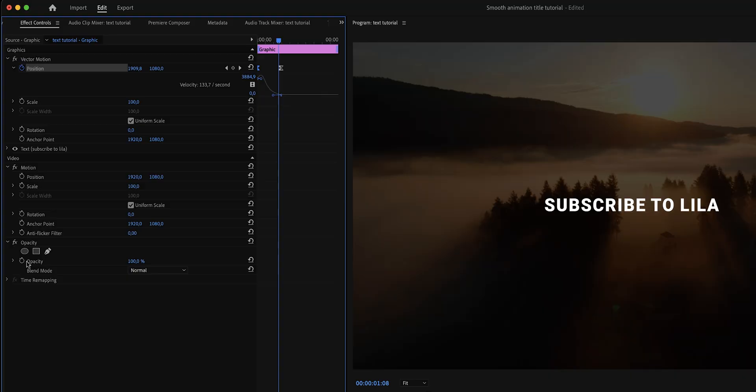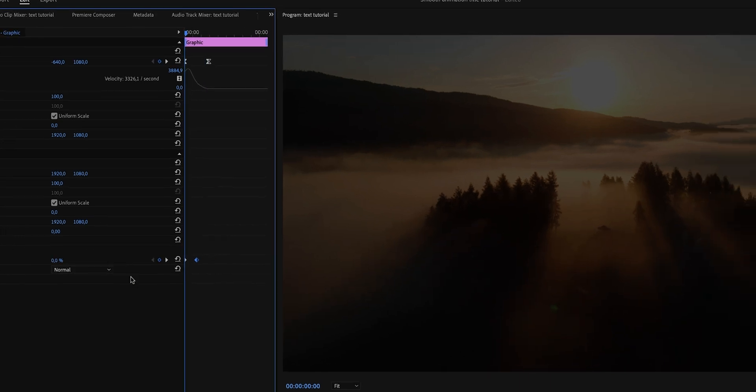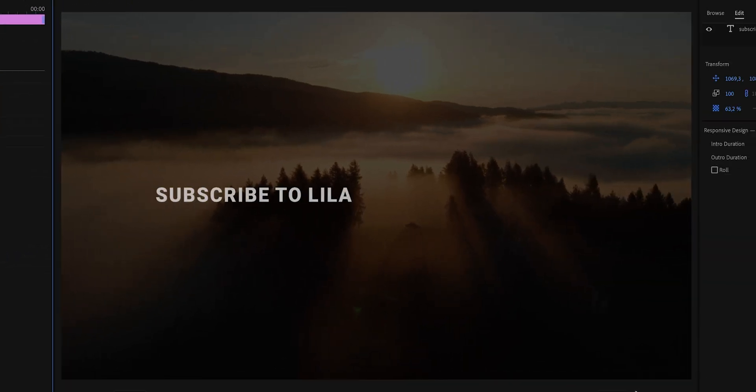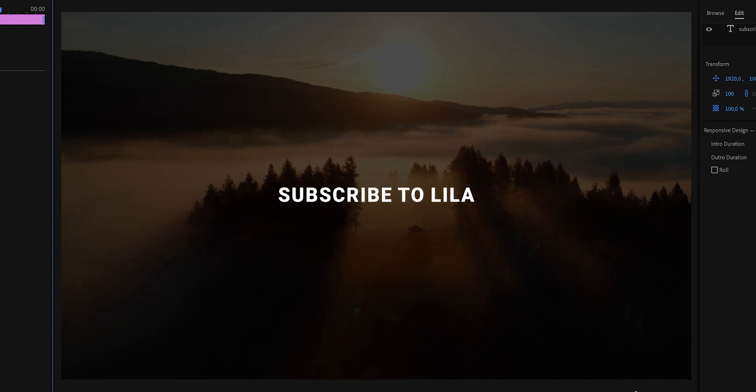The next step is to add that fade in effect and to do this, we're going to repeat the same steps but this time for opacity. Click on the stopwatch, then move this keyframe forward and then create another keyframe by changing the value to zero. Again, just play around with the settings and make it look exactly how you want it to.